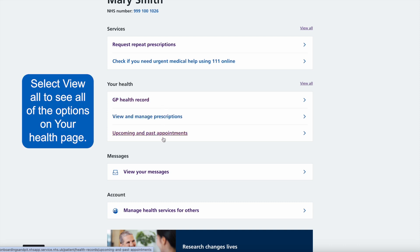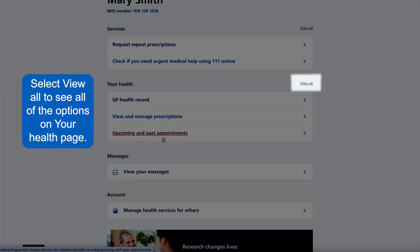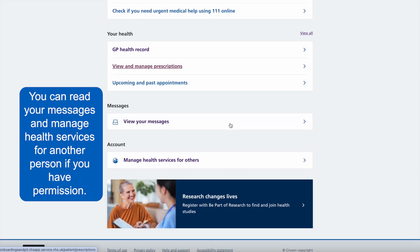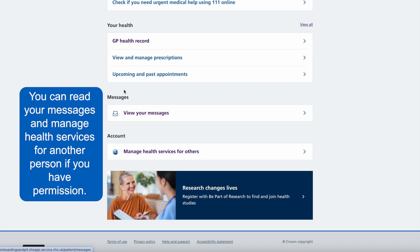Select view all to see all of the options on your health page. You can read your messages and manage health services for another person if you have permission.